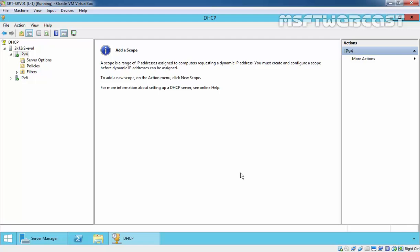In the last video, we saw how to install the DHCP server role on Windows Server 2012 R2. In this video, we are going to create a DHCP scope. So first of all, what are the DHCP scopes?